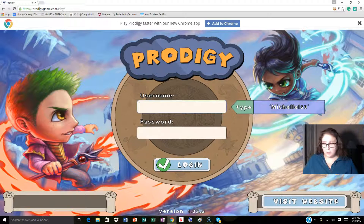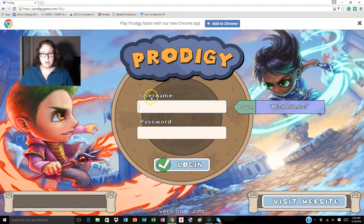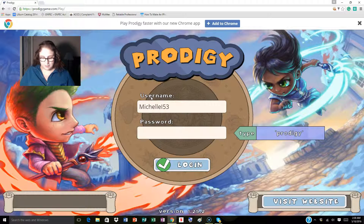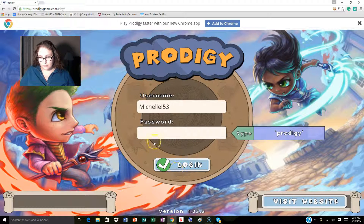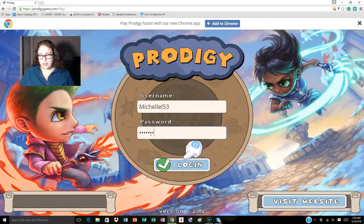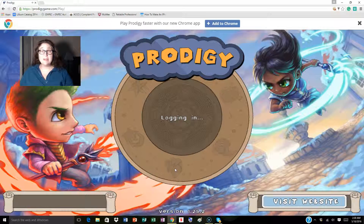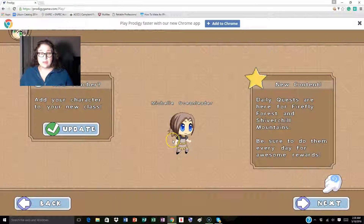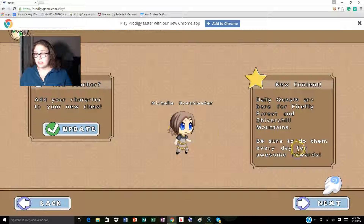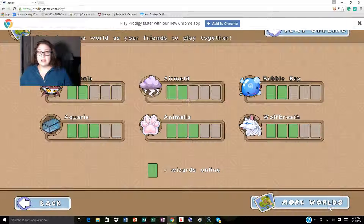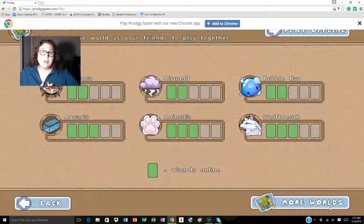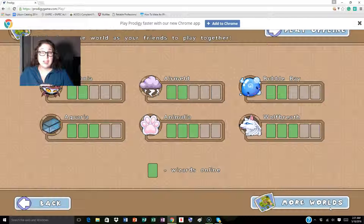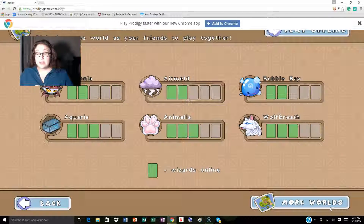Now it even walks them through the setup. This only happens the first time when they create the account — it's not going to prompt them every other time. Now here we have 'Michelle Ocean Leader.' Again, we follow the hand. You're going to be able to do different worlds, and basically the worlds are different servers.